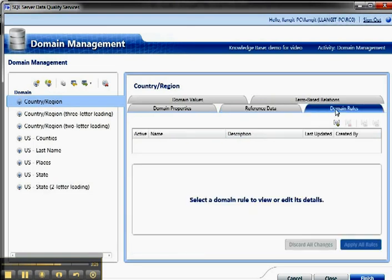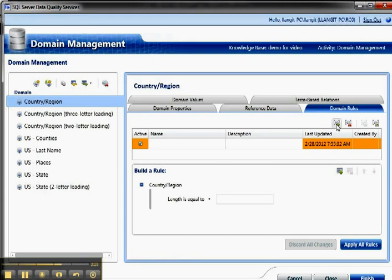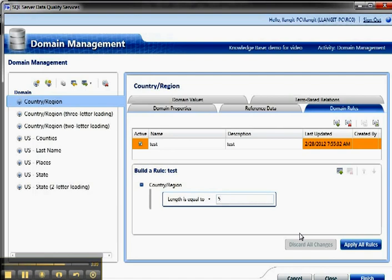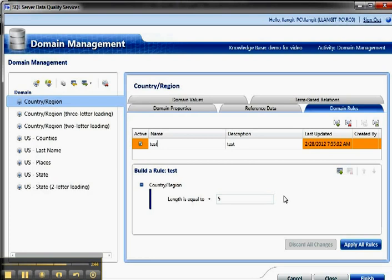The next section is domain rules. So if I want to add a new domain rule, I can just call it test. And then I'll make a test description. And then country region length is equal to 5, for example. Now, I don't know if that's right or not, and I can make that rule checked as part of this process.